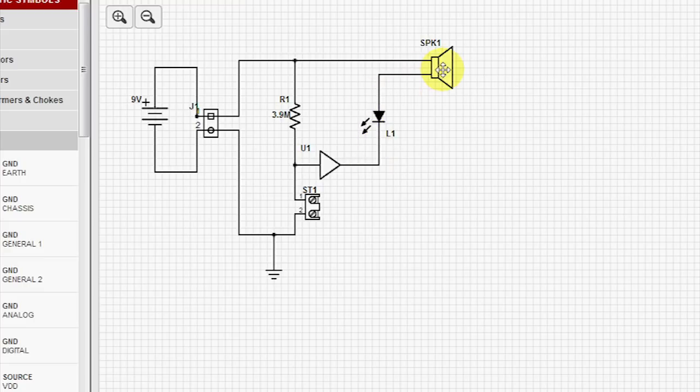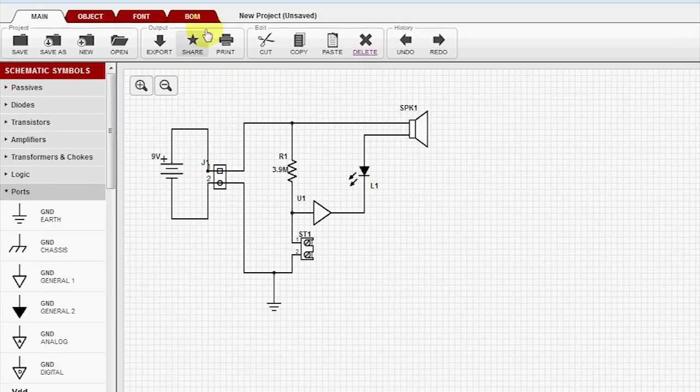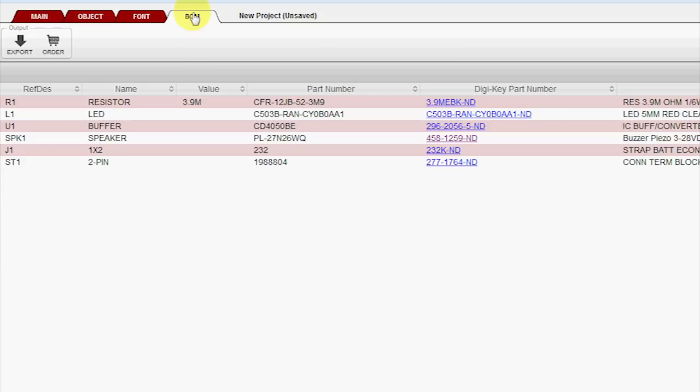From here, we can go to our BOM tool. We can see that all the part numbers are filled in. A new feature added to Scheme-It is clicking the Order button, which automatically populates an order for you ready to go.